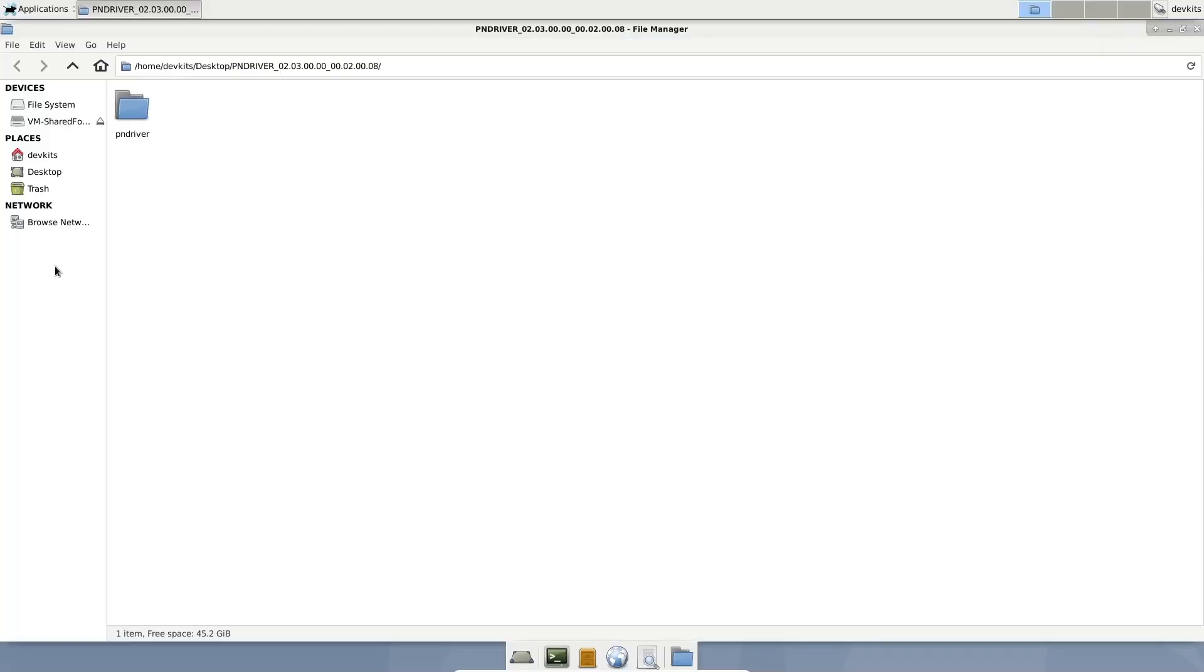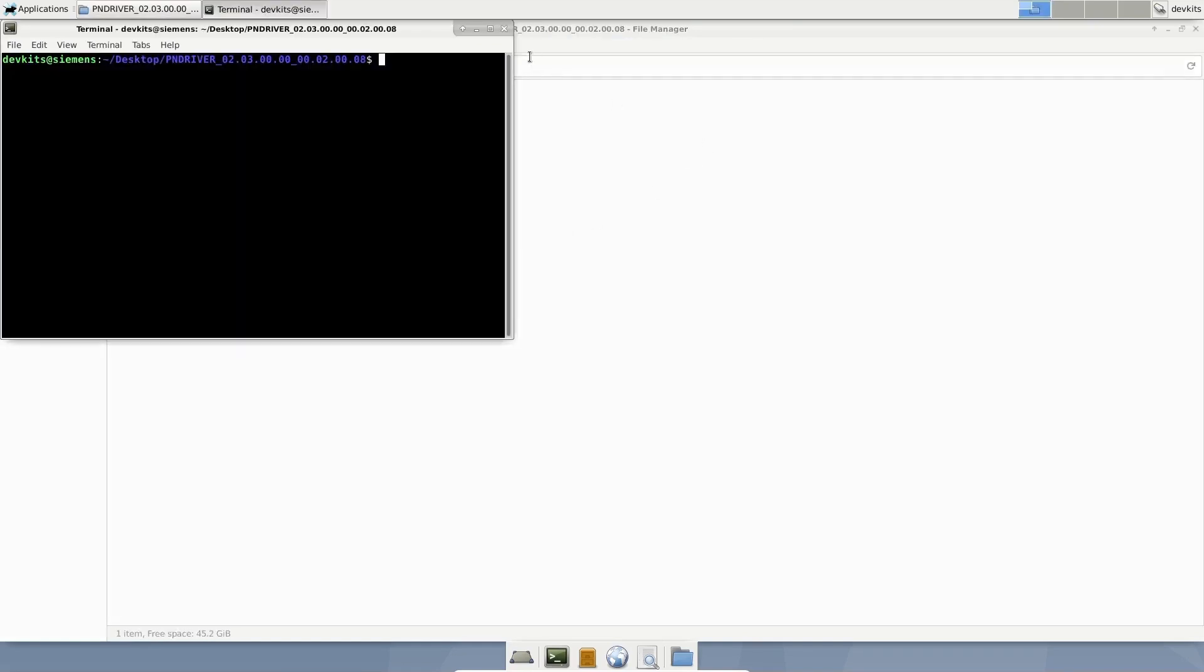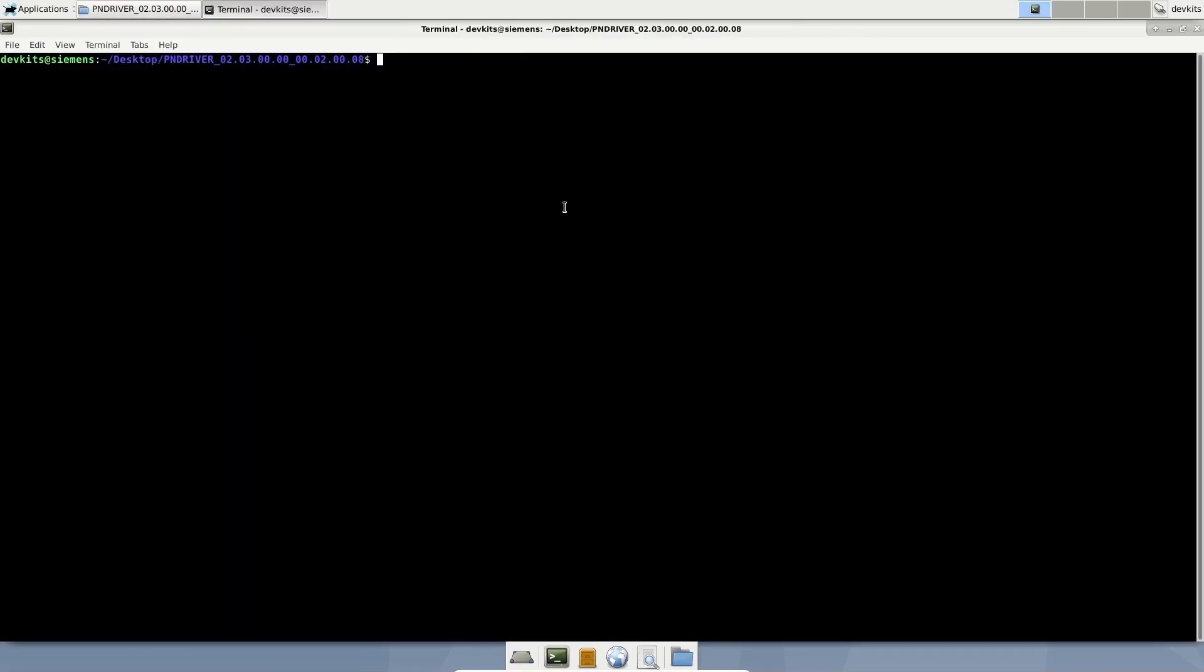I copied the PN driver package in my Debian PC. Let's navigate the PN driver folder and open a terminal.